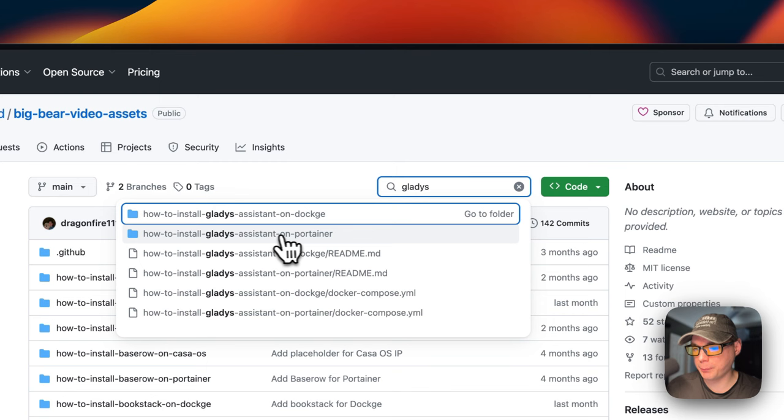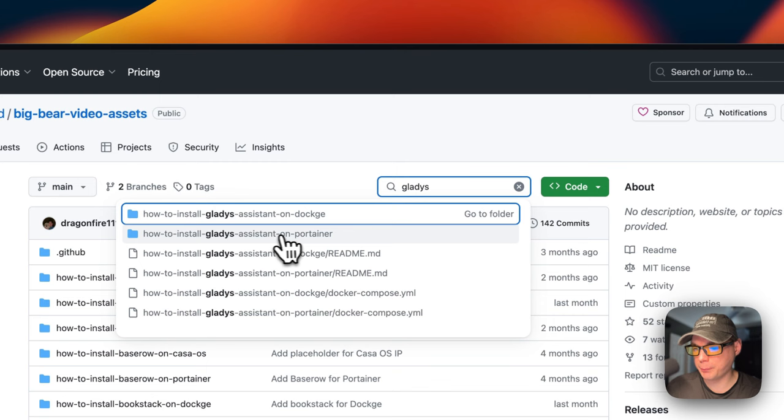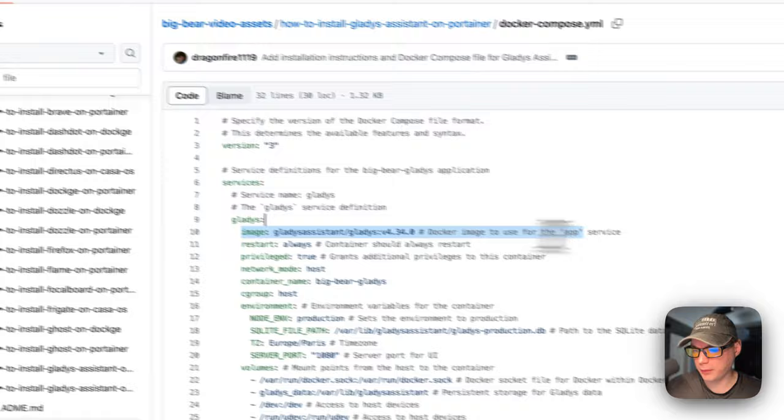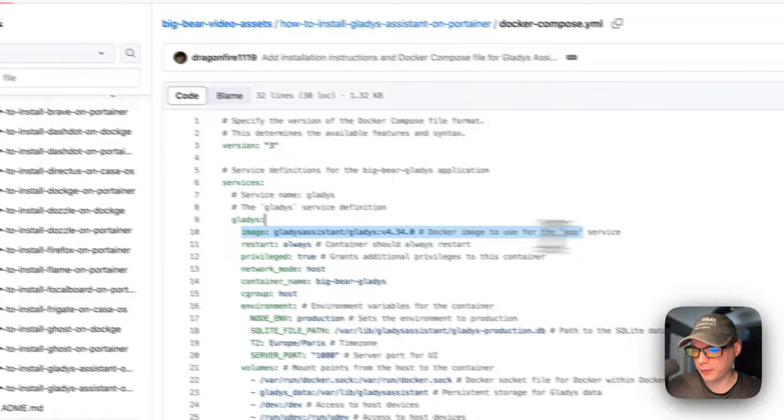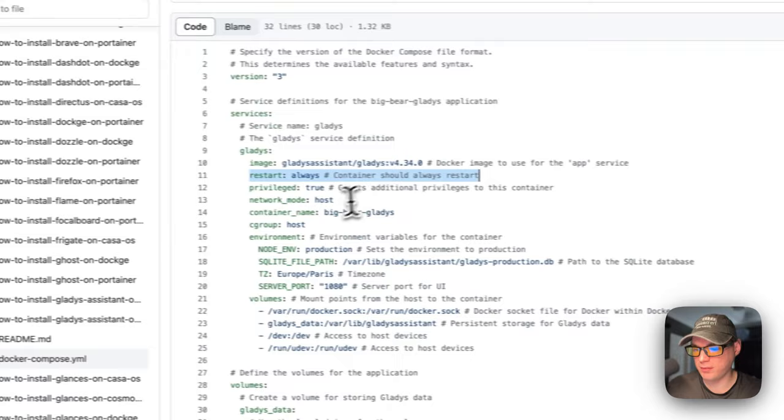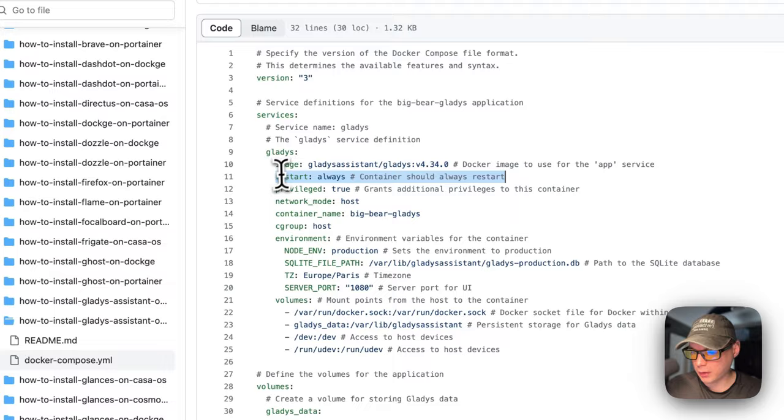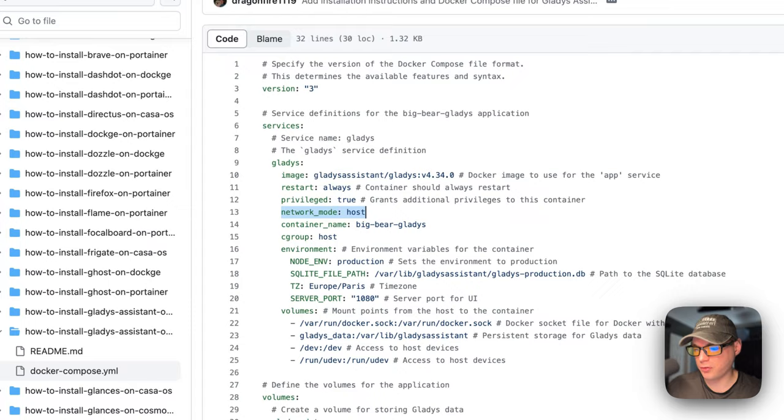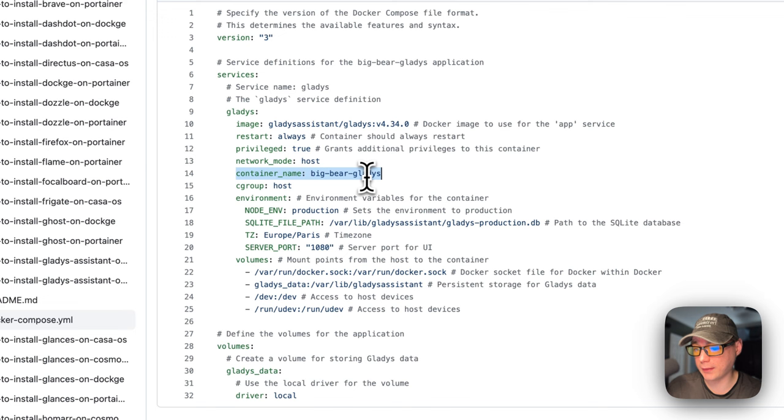And then now I'm going to go into Docker compose. So version three of Docker compose is being used, the file format. And then I'm going to set services. And then the first service underneath services is called Gladys. The image is coming off Docker Hub by default because there's no URL before this. This is the Docker image and then this is the Docker image tag. Restart always means that if you stop it or any other reason, then it'll always restart. I'm going to give it privilege is true. And then network mode is host. This is required according to Gladys. And container name is going to be called Big Bear Gladys.